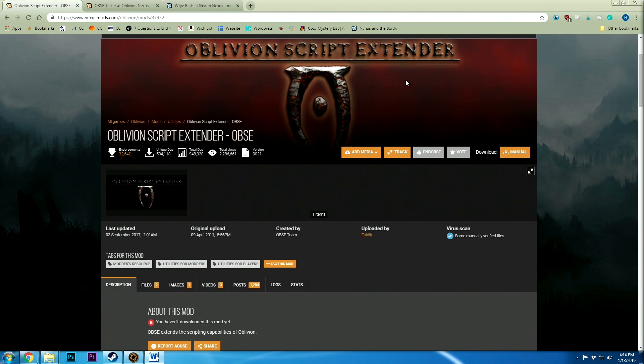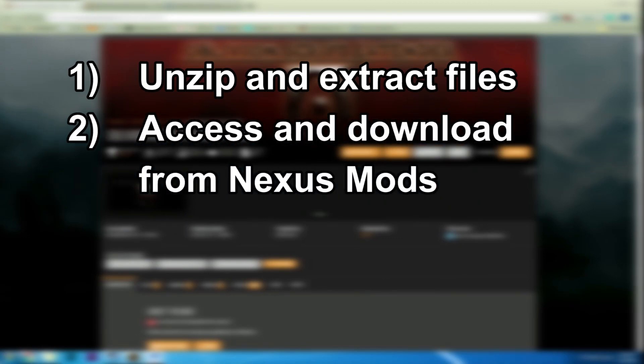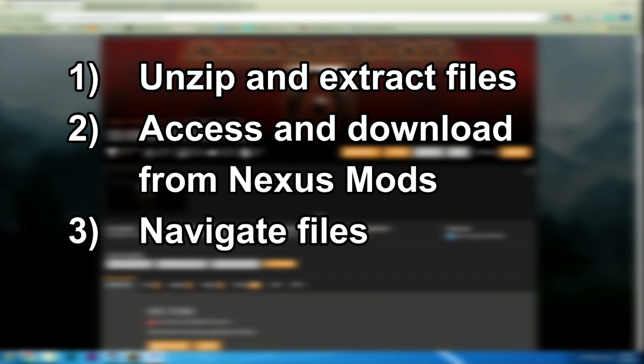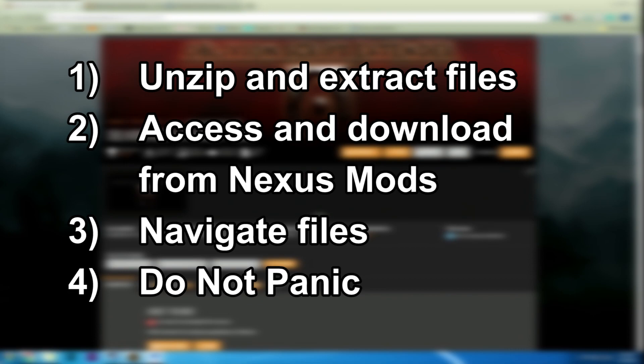Before we get started, please know how to do the following things as I will not be discussing them in this tutorial: how to unzip and extract files, how to access and download files from Nexus Mods, how to navigate files on your computer, and how to keep your patience when Oblivion and OBSC inevitably decide not to work.